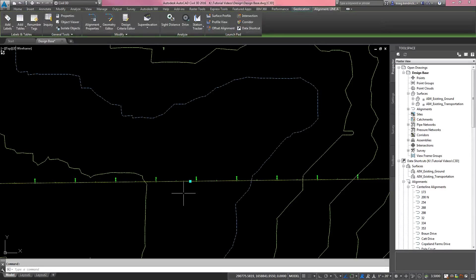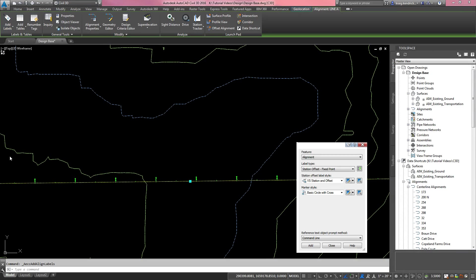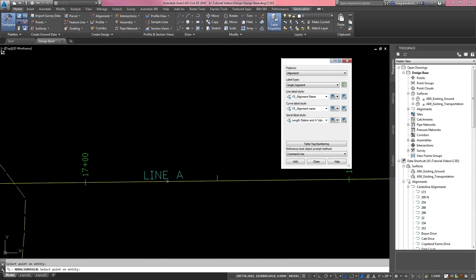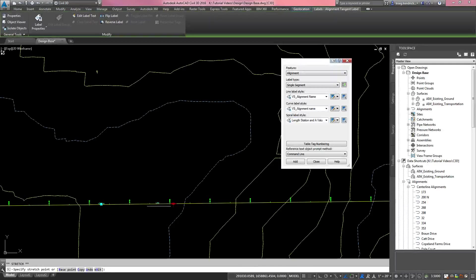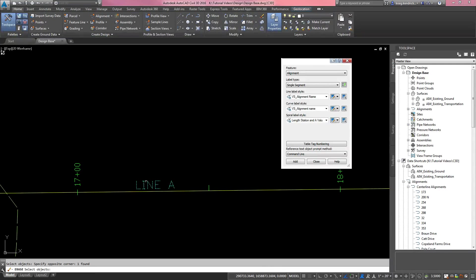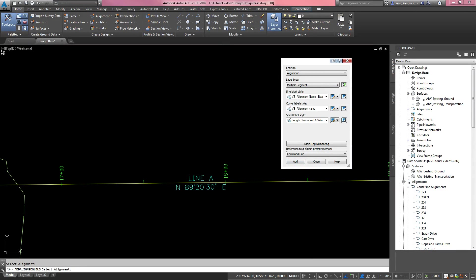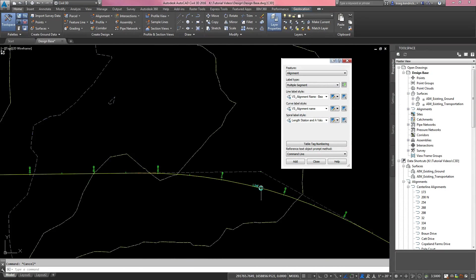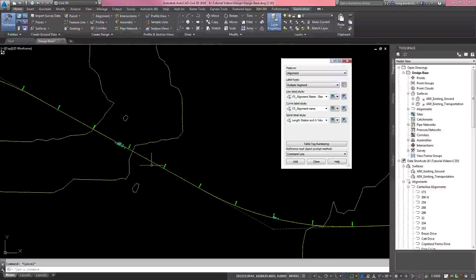Click on the alignment; in the ribbon it will give you the 'Add Labels' button. Click that to pull up the fly-out, and I always use the top option, which gives you a box that has all labels. It defaults to alignment since that's what you have selected. Go to single segment to start — I'll show you the alignment name label, so wherever you click it places the alignment name. You can move that label with the blue diamond anywhere along the segment. For multiple segments, I like to add a style that includes the bearing along with the alignment name.